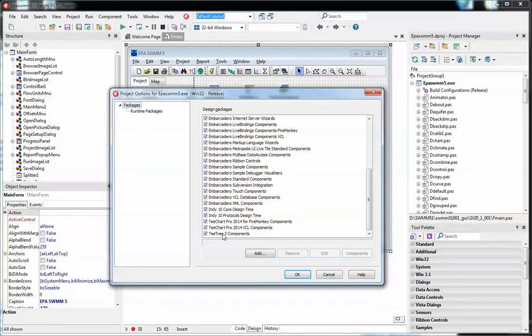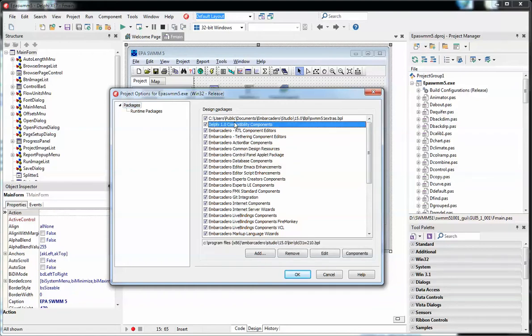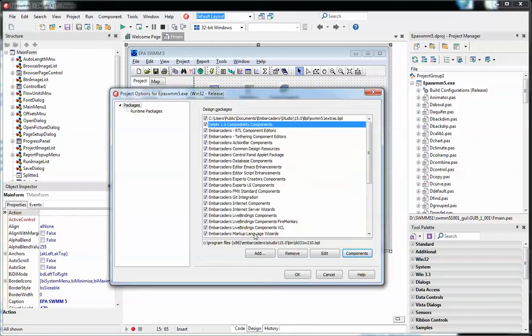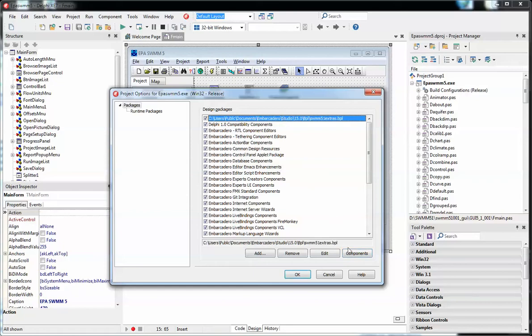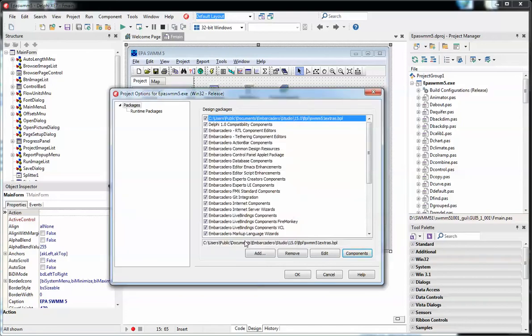For example, the graphics is under T-Chart and there are certain things under SWIM 5 that you can get directly from the EPA SWIM components. Click on here for example and it shows you what's being used for that particular component. Here's the SWIM 5 Extras, click here, it shows you that using numedit, open dialog text, page setup, and virtual list box.